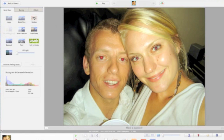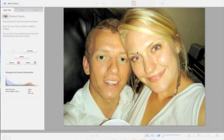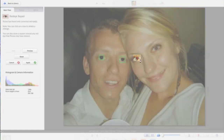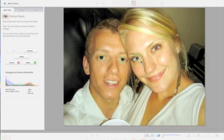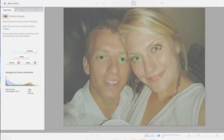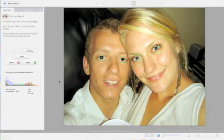Next, we're going to go to the Red Eye Reduction Tool, which will automatically select the red eye in these photos. If it doesn't select them right away, you can also drag and select the rest of the red eye in the picture, which will fix those red eye issues right away. And once all of them have been selected, you go ahead and hit Apply, which will apply those changes.